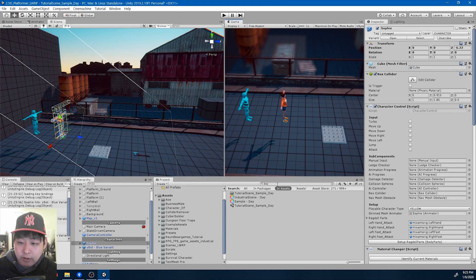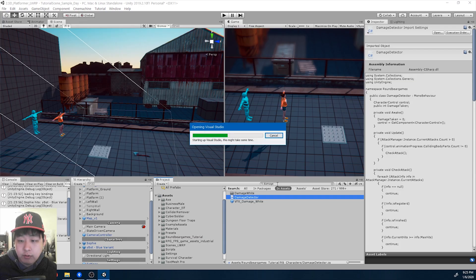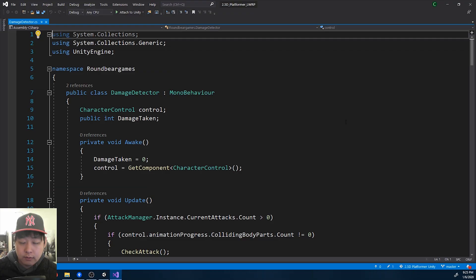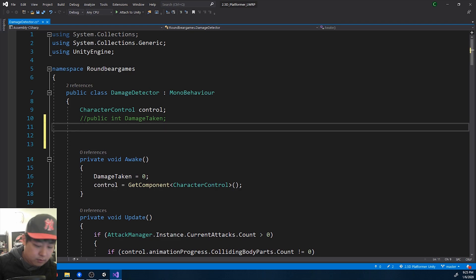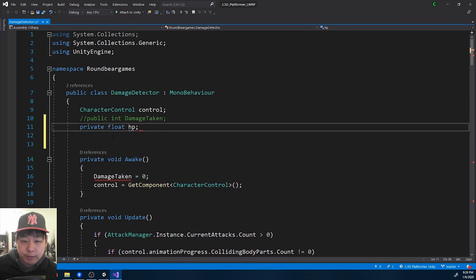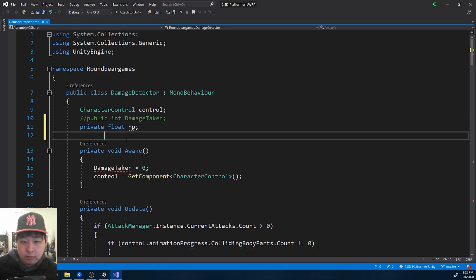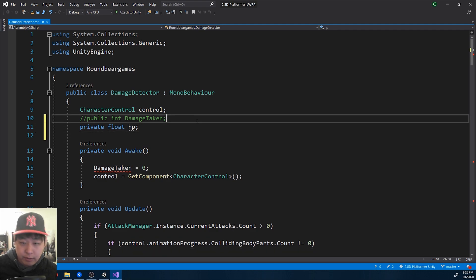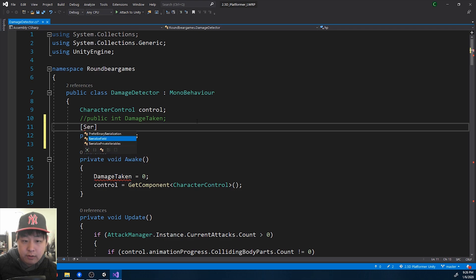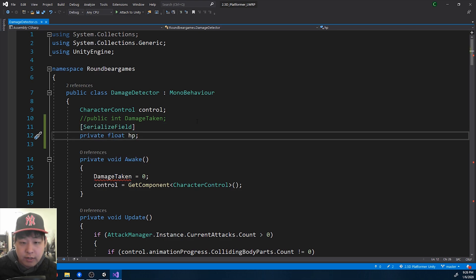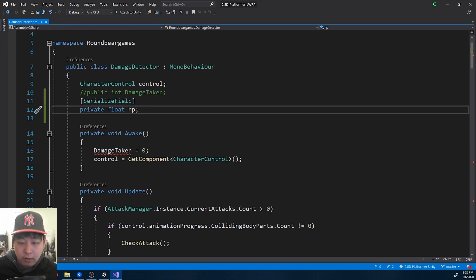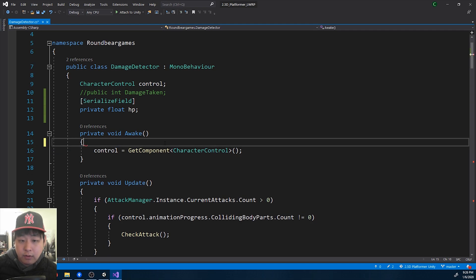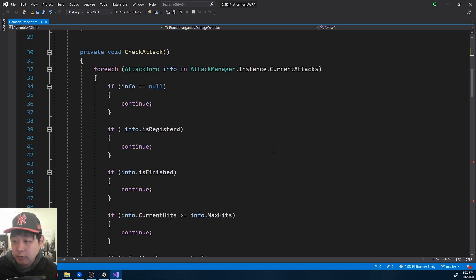I'm going to go into the damage detector, because that's where the code is. And instead of having the signature, we're going to have a private float value, private float HP. So if HP goes below zero, means you're dead. I'm going to serialize field, so that you can edit the HP in the editor. And I'm going to scan the code, and get rid of all the damage taken integer variables.